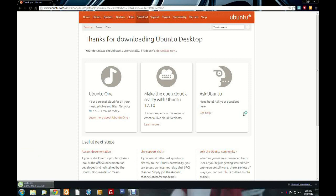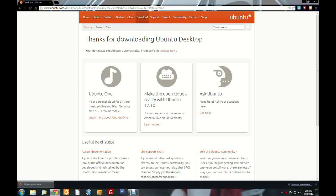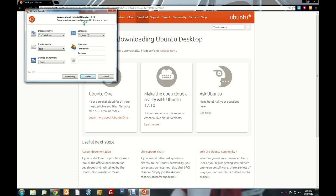The Wubi installer will download. I'm using Chrome, so it appears in the bottom left — click on that. It will load up Wubi. Then you have to choose your installation drive, the size, the environment, the language, your username, and password.